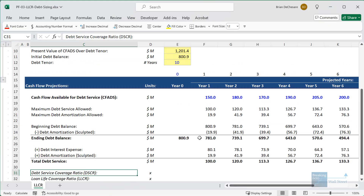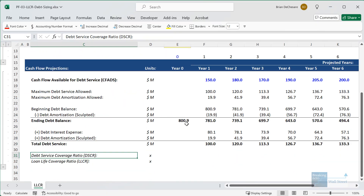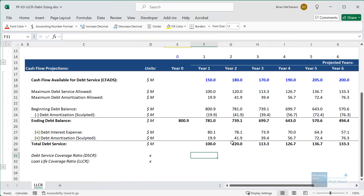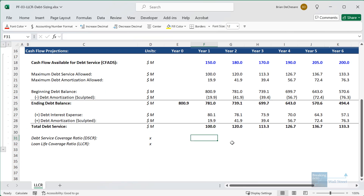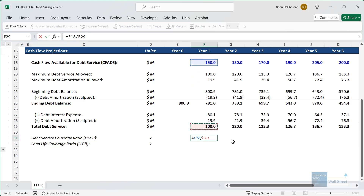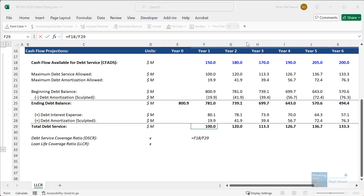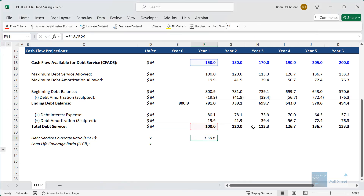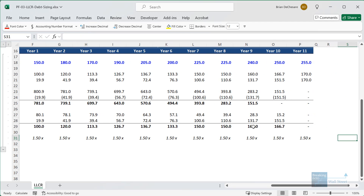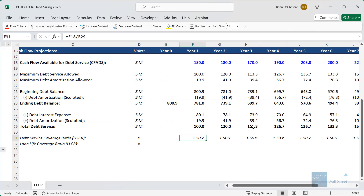If we pull up this very simple file that demonstrates debt sizing and sculpting and we look at the debt service coverage ratio, we take the cash flow available for debt service and then divide by the total debt service — so the interest expense and then the scheduled amortization, which is sculpted in this case. We can copy it all the way over to the right and we get to the 1.5x number in each year.